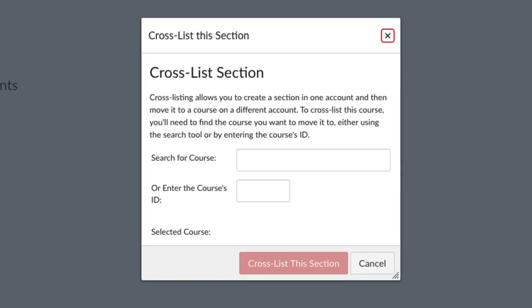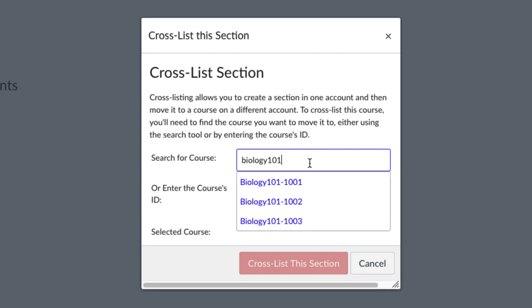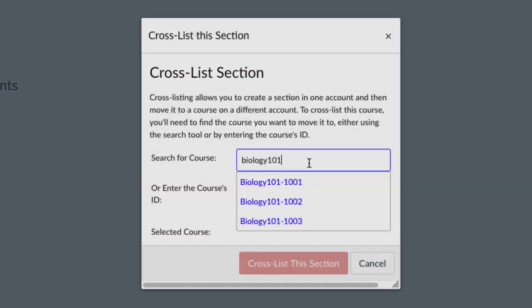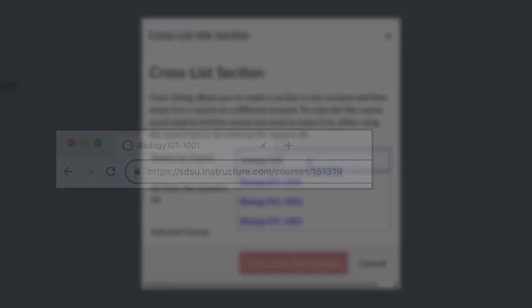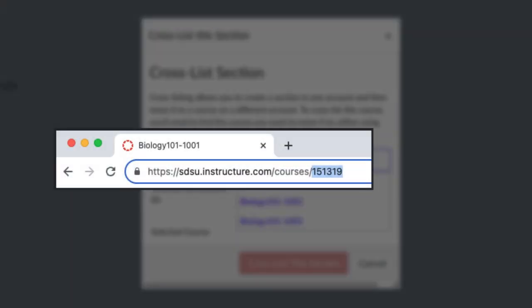Enter the destination course you will merge this section into. Do this by clicking in the search for course box and typing in the name of the destination course. As you start typing the course name, a list of auto-generated options will appear for you to select from. You can also enter the course's Canvas ID. This number is located at the end of the web page URL for the course.